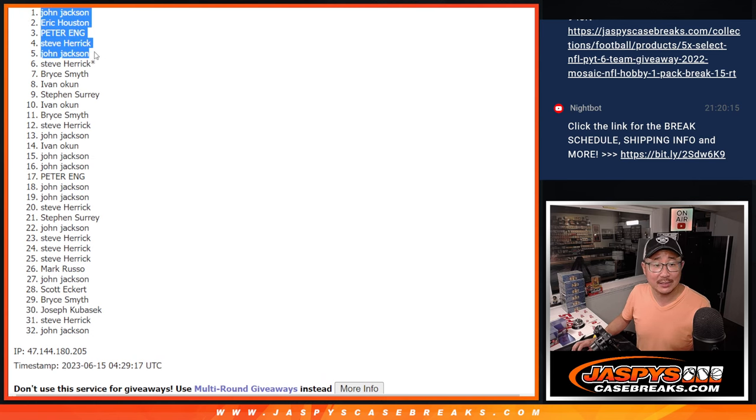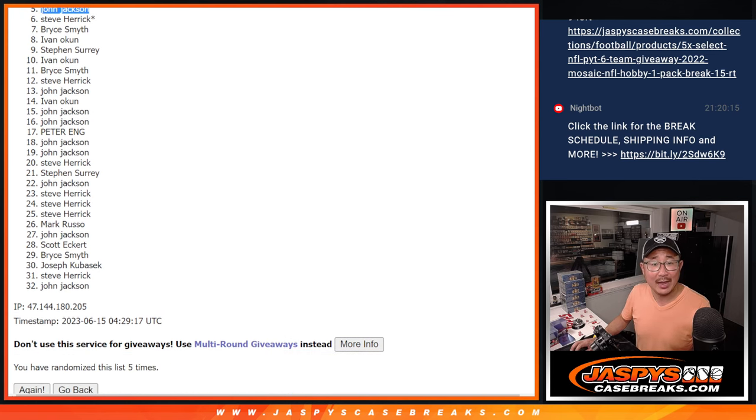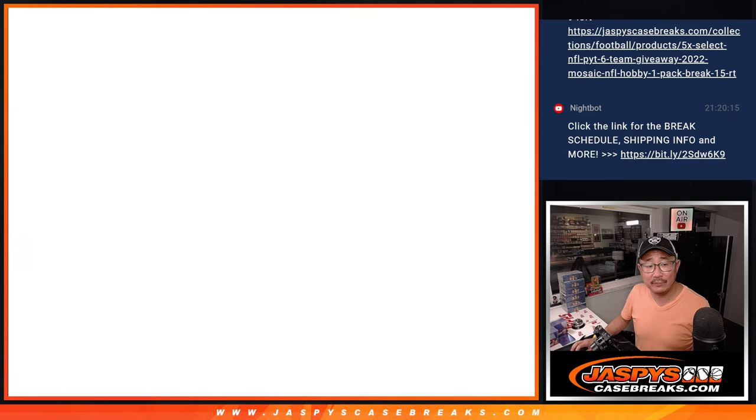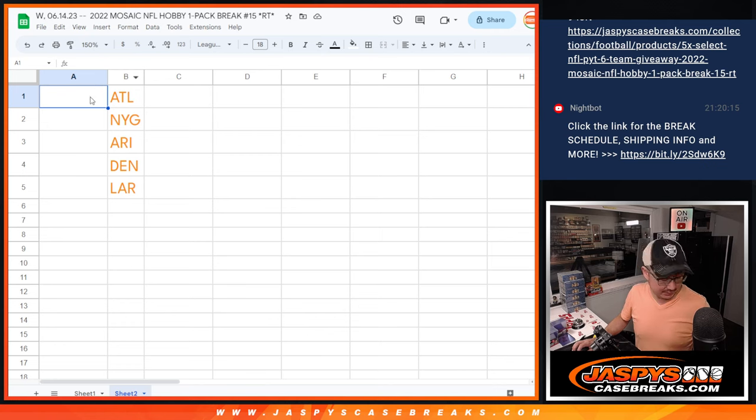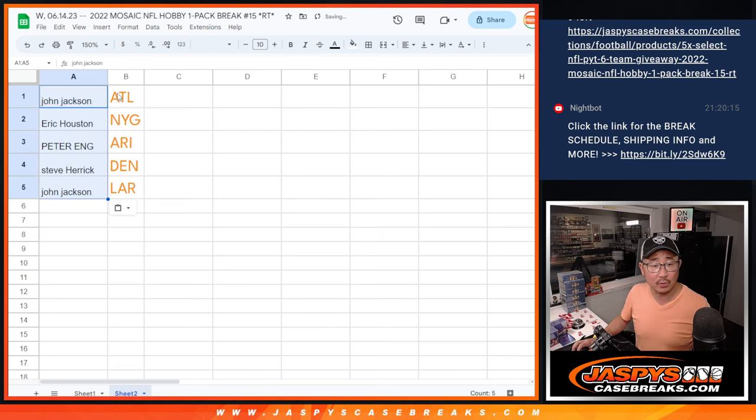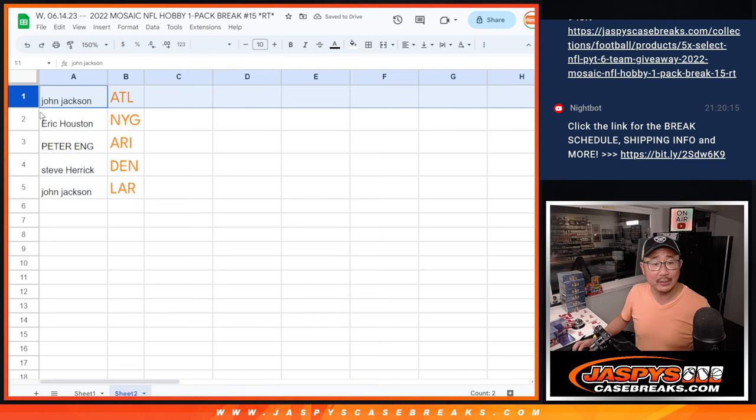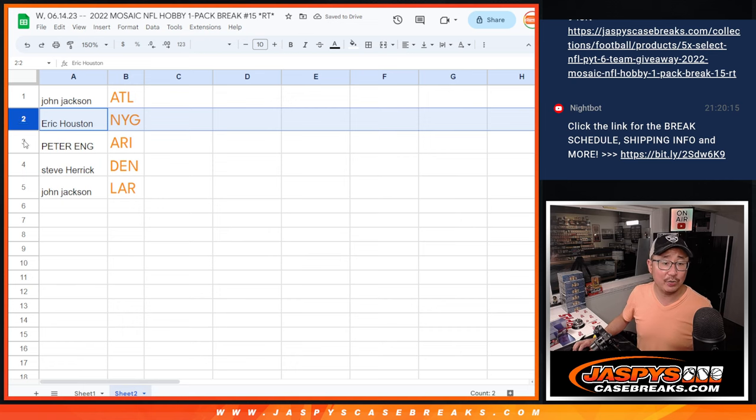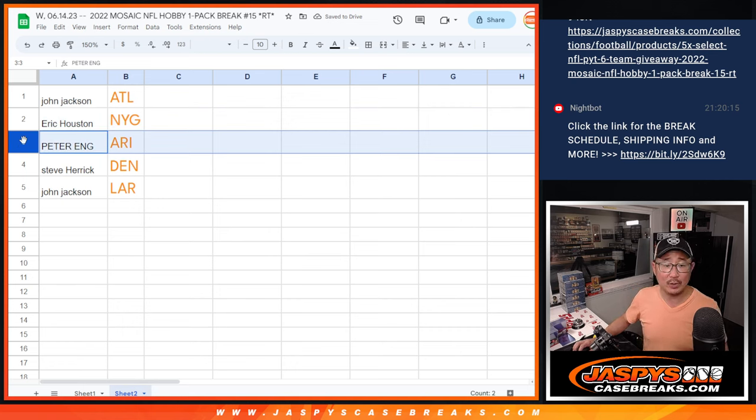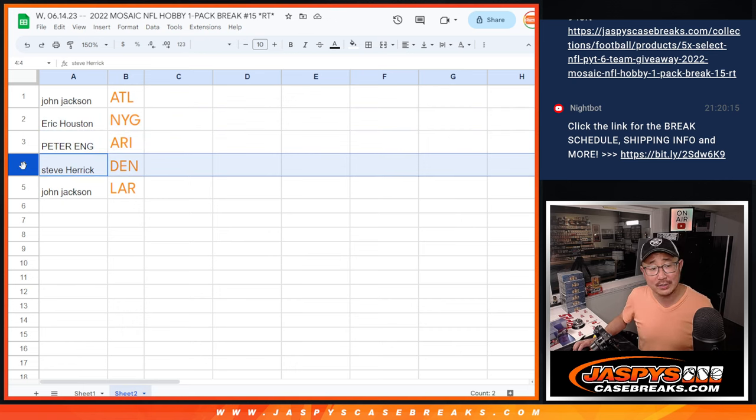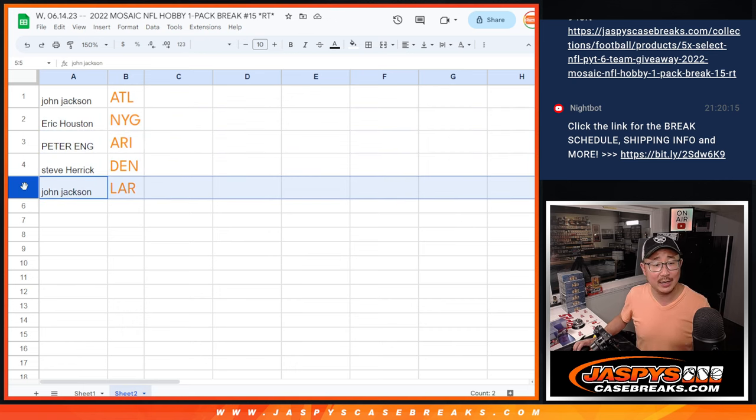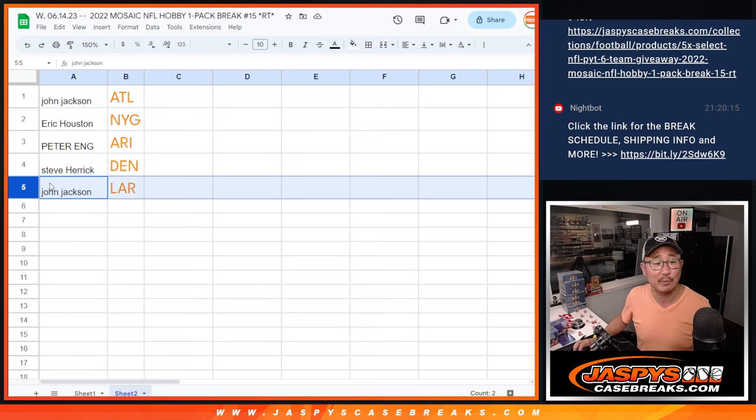Congrats to the top five right here. Let's match you up with these teams in this order. John, you're going to get the Atlanta Falcons. Eric with the Giants. Peter with the Cardinals. Steve with the Denver Broncos. And John with the Rams.